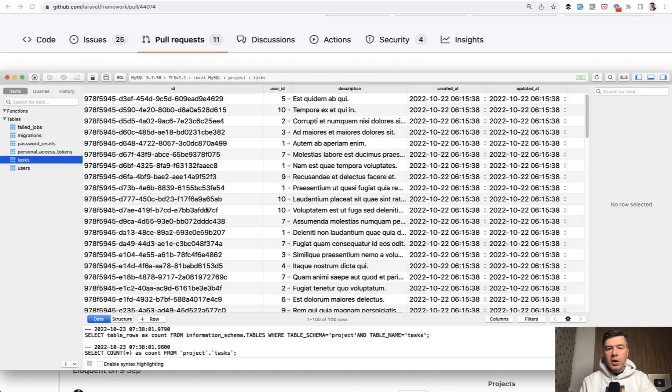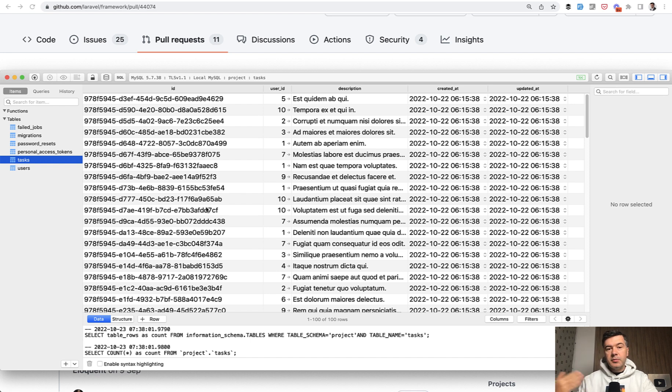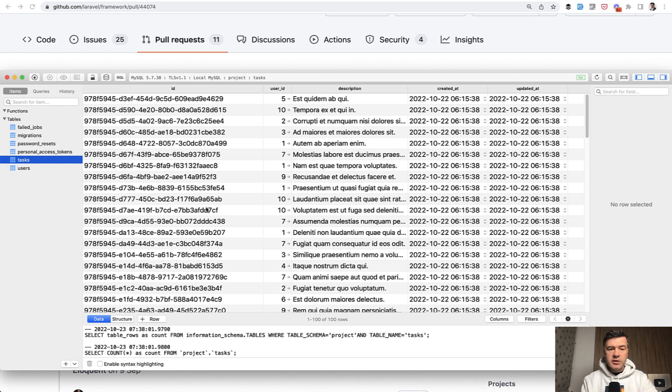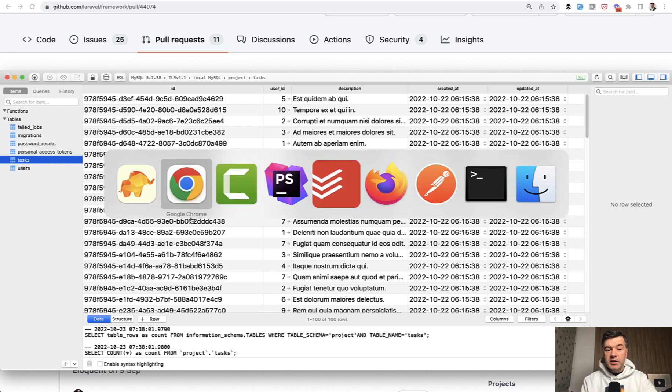Or maybe you don't want people to know which number is the record. So you don't want them to know that you have only three records in your database, for example. These are just a few concerns why people sometimes choose UUIDs. And from that newer Laravel version it is really easy to adopt.